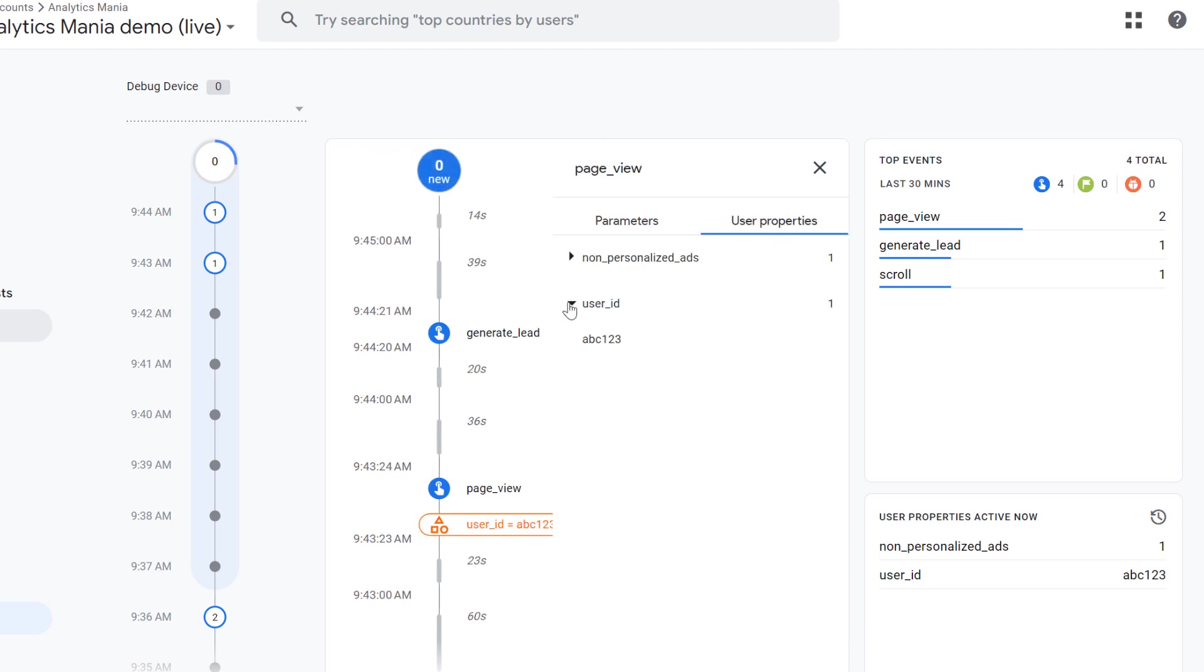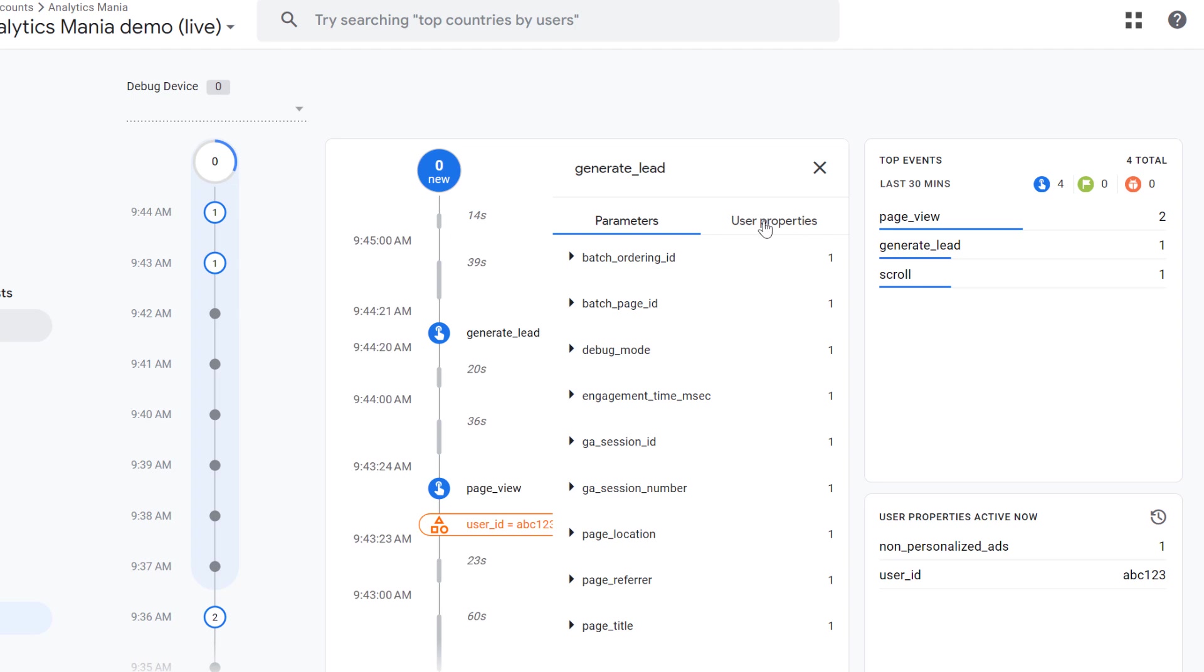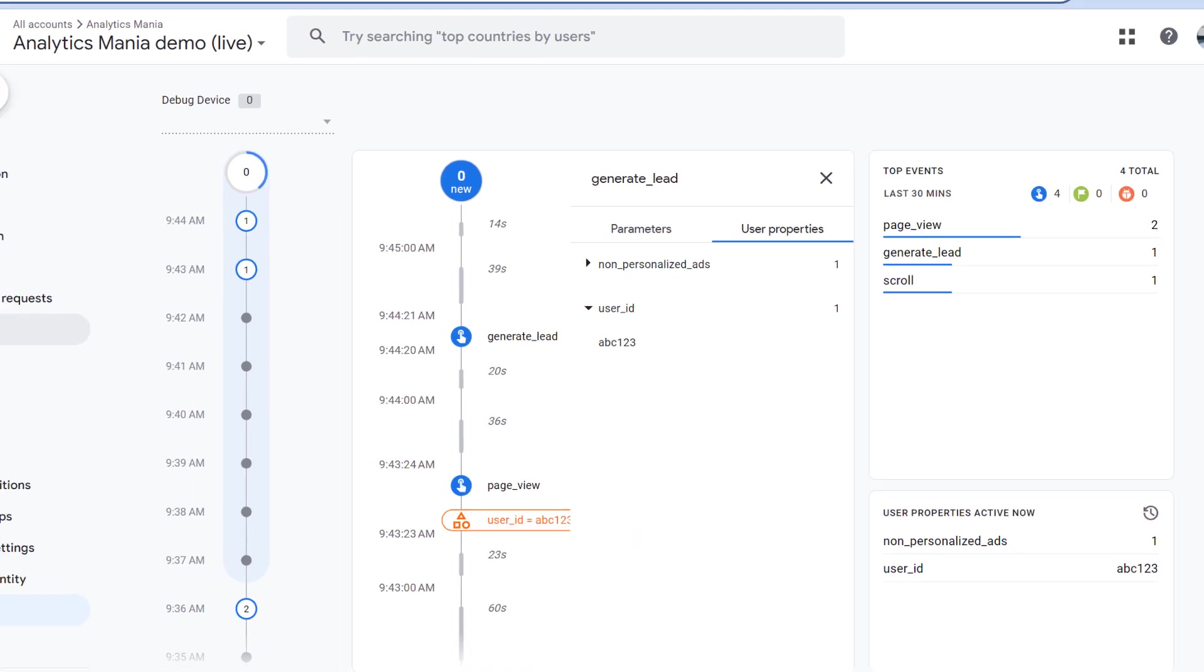go to user properties, I will see the user ID. If I go to generate lead event, and then check the user properties, we also have the user ID.